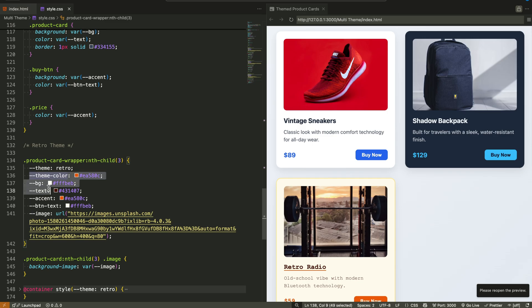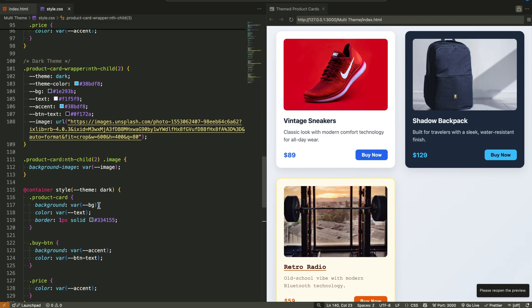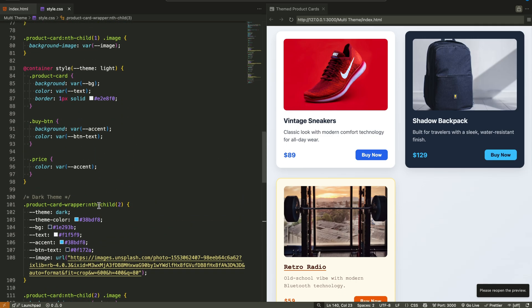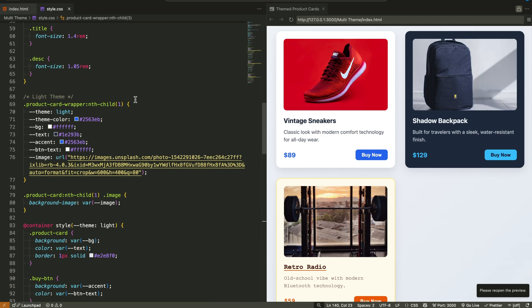Along with the theme, we also define a few more variables. The background color, the text color, the accent color for buttons and price, the product image. All of these values are scoped, which means they only apply to that card.